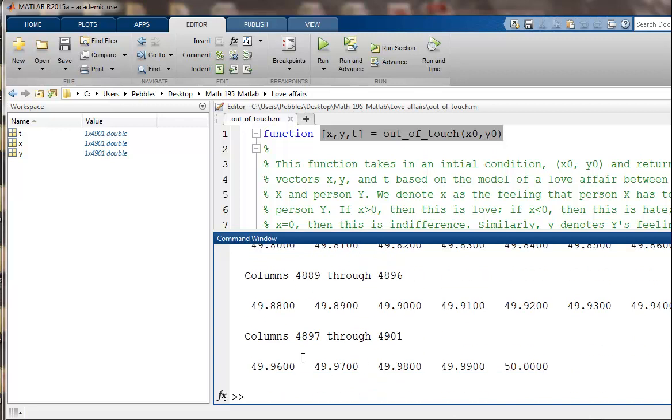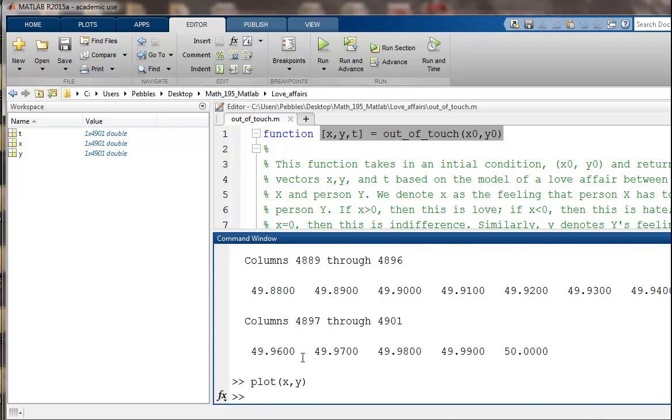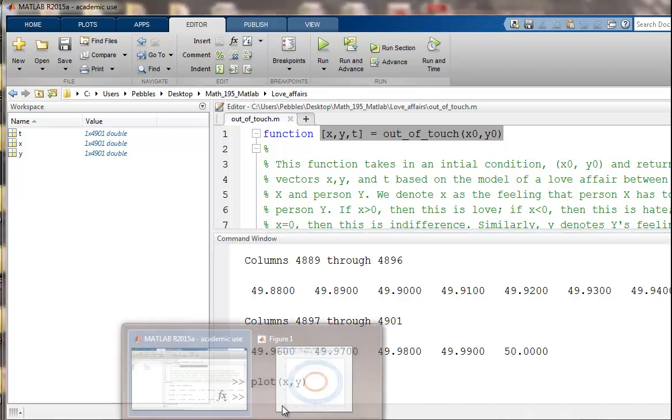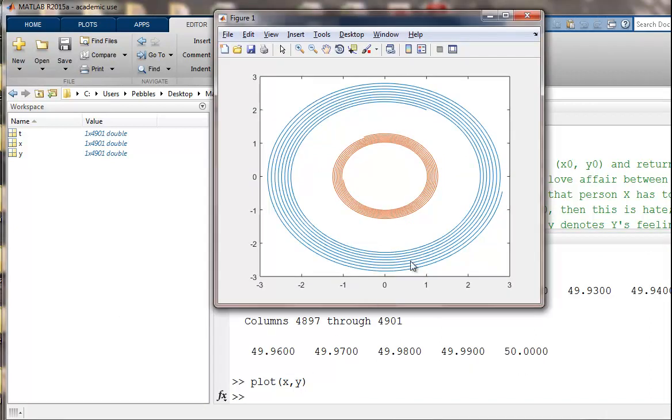And now we can add that to our plot. So that's also cycling around, that's a smaller set of circles, but it will spiral out eventually. And it's smaller because we chose an initial condition that was closer to the origin.